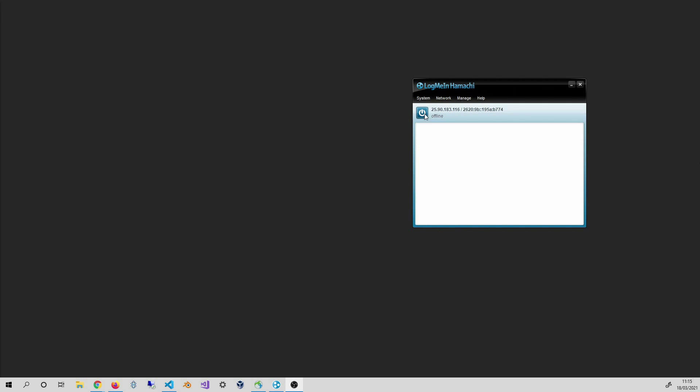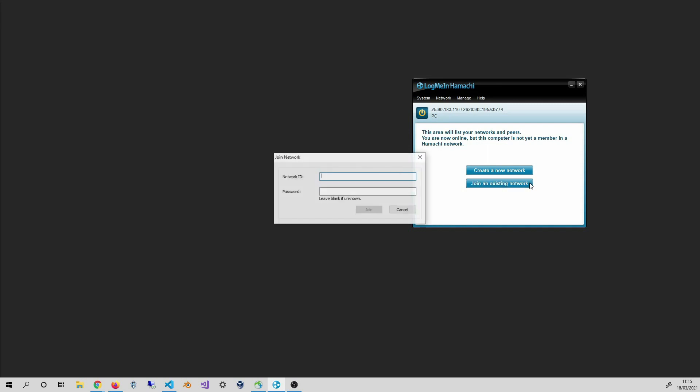On the Hamashi network, I click on the Power Run button and type in my Hamashi credentials if required. When I am connected to Hamashi, I click on Join an existing network. Then I fill in the network and password information provided by Thomas.